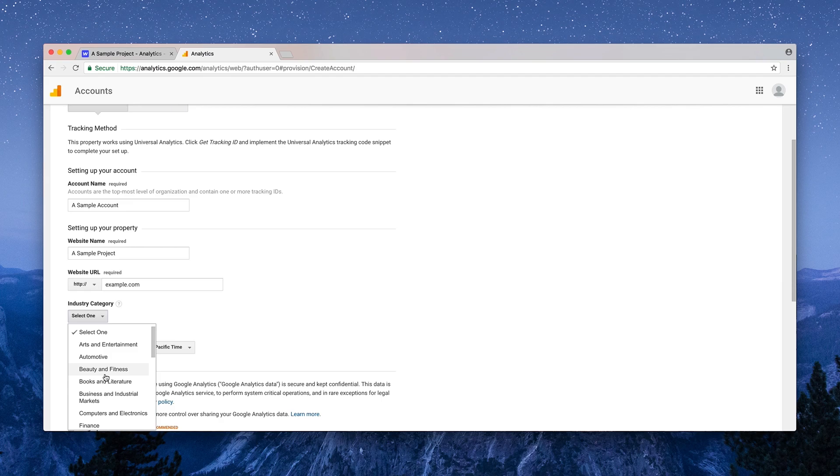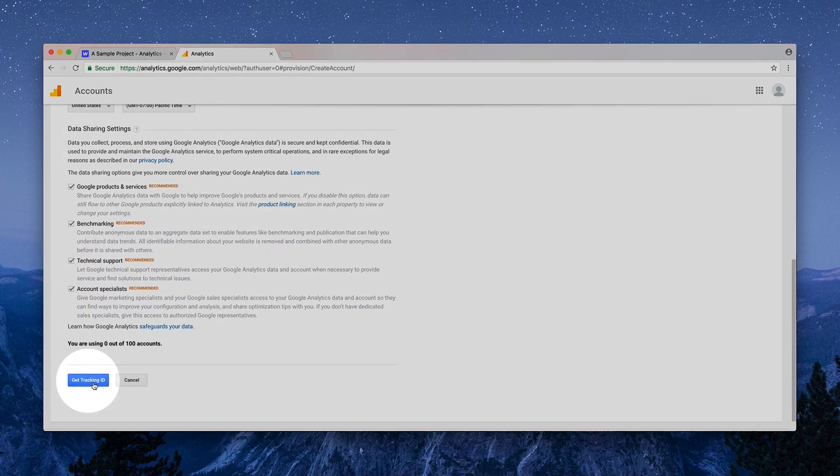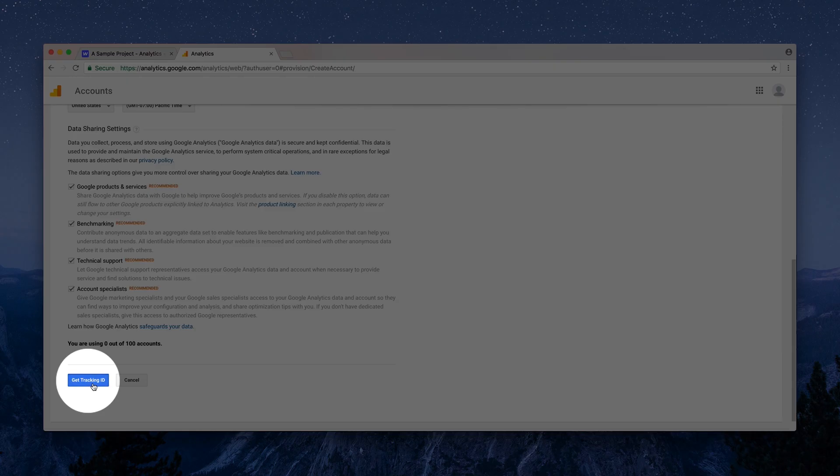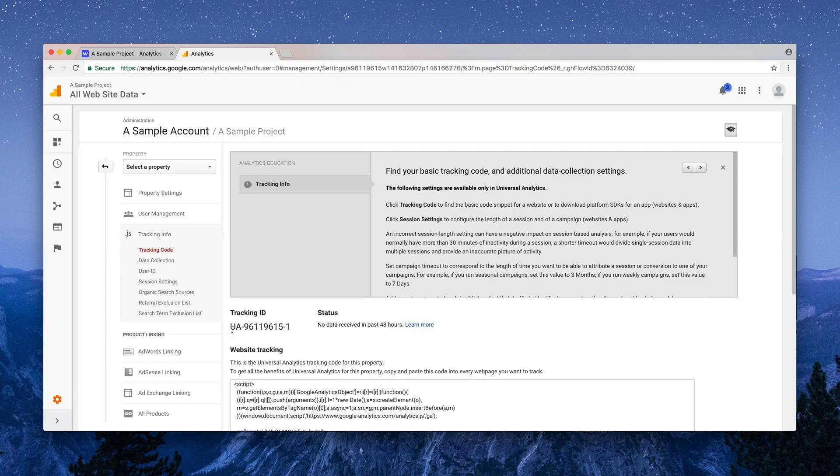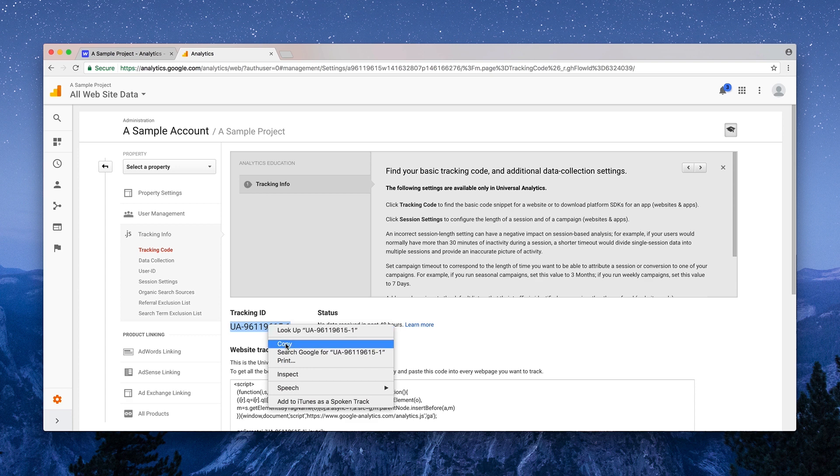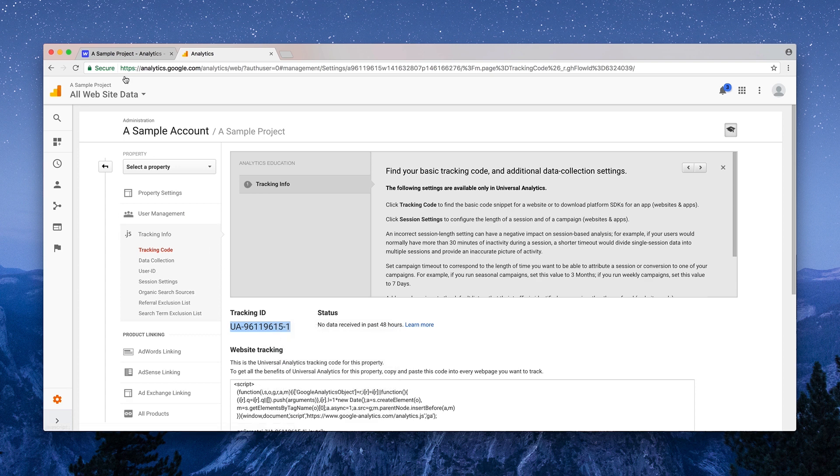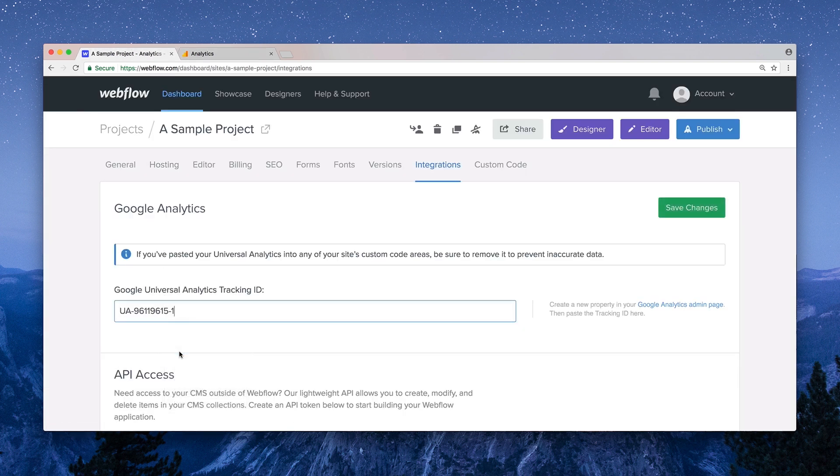What we're after is our tracking ID, so we'll press Get Tracking ID. And this is it. Just grab the full tracking ID, including the letters UA and the hyphen, so we can copy the ID to our clipboard, then go back over to our Integrations tab and paste it in.